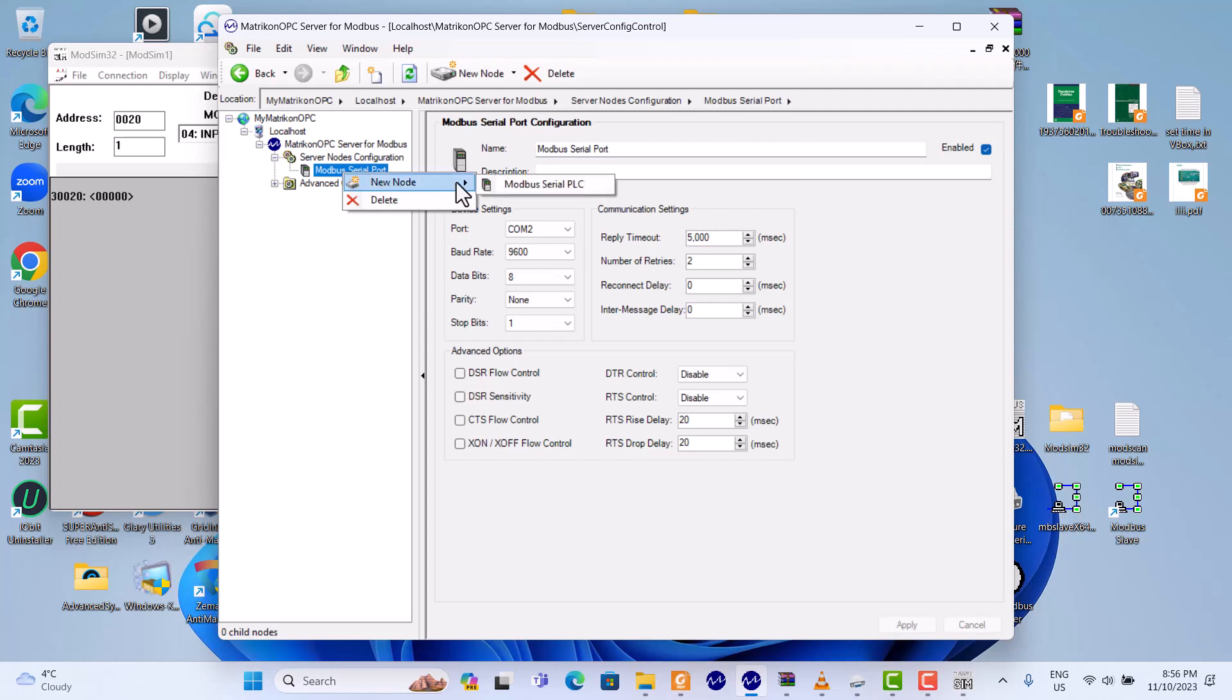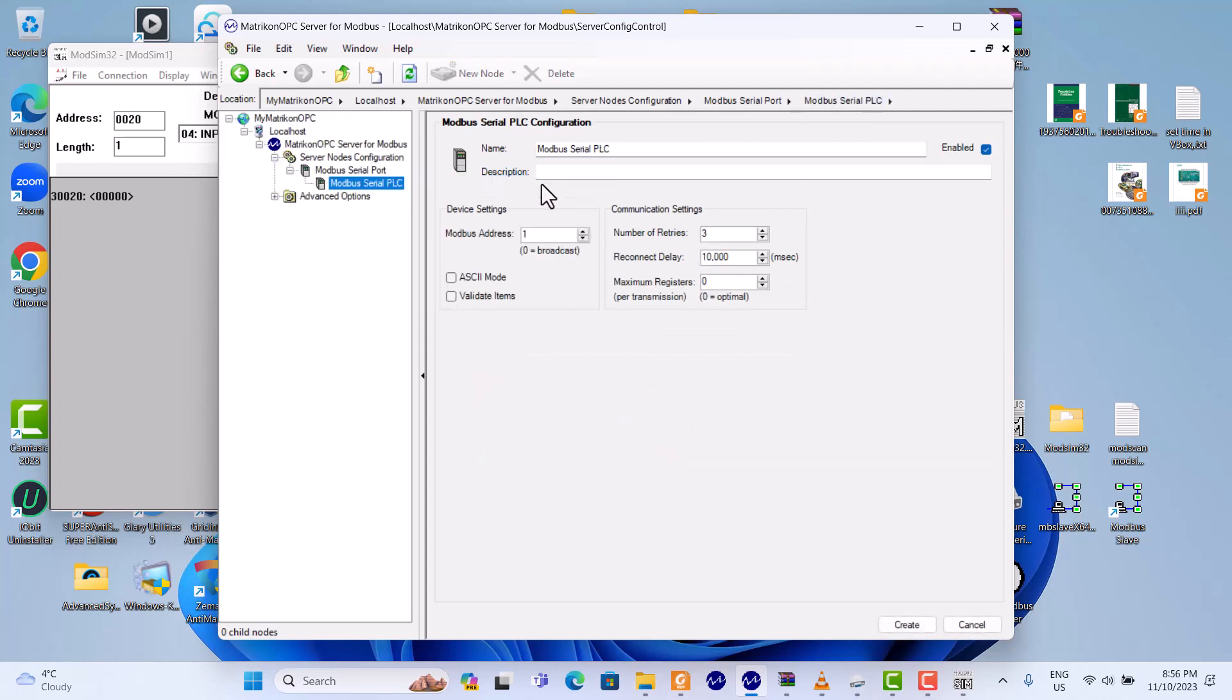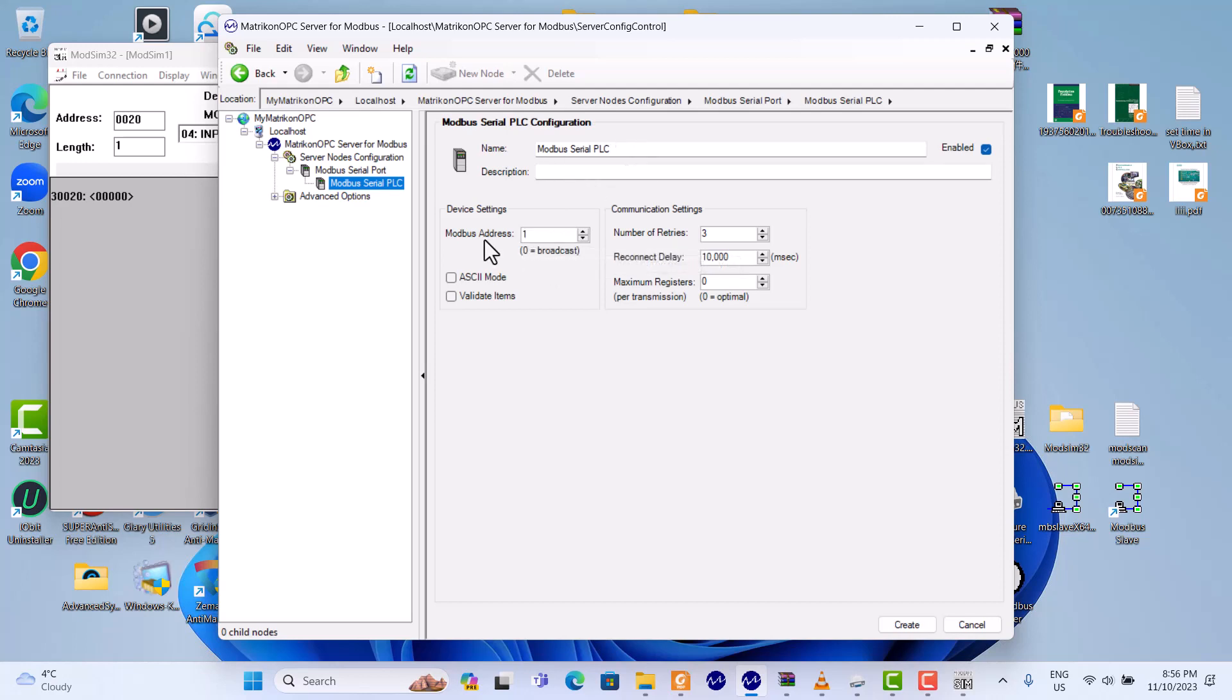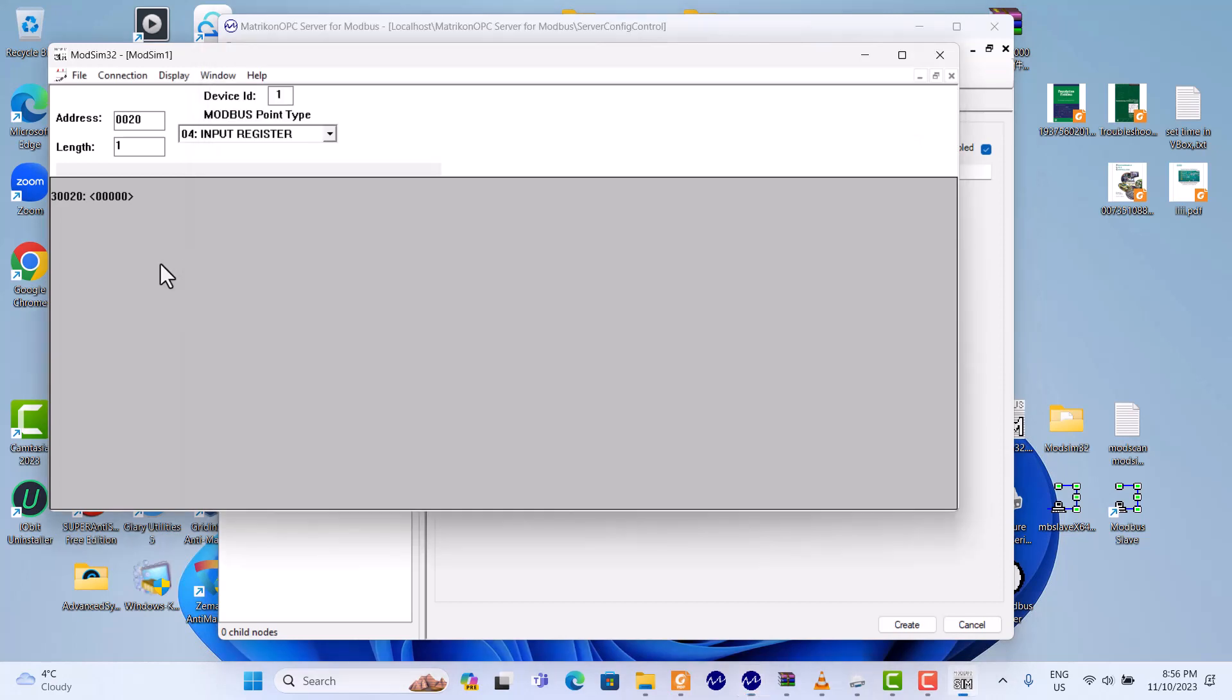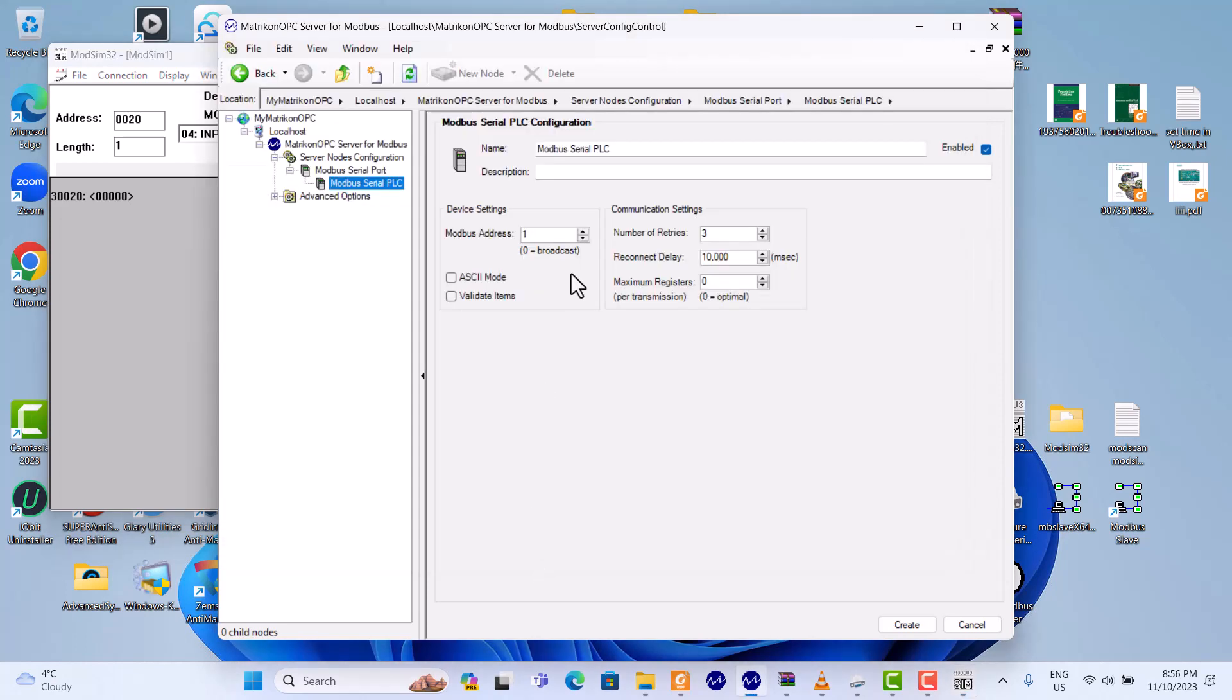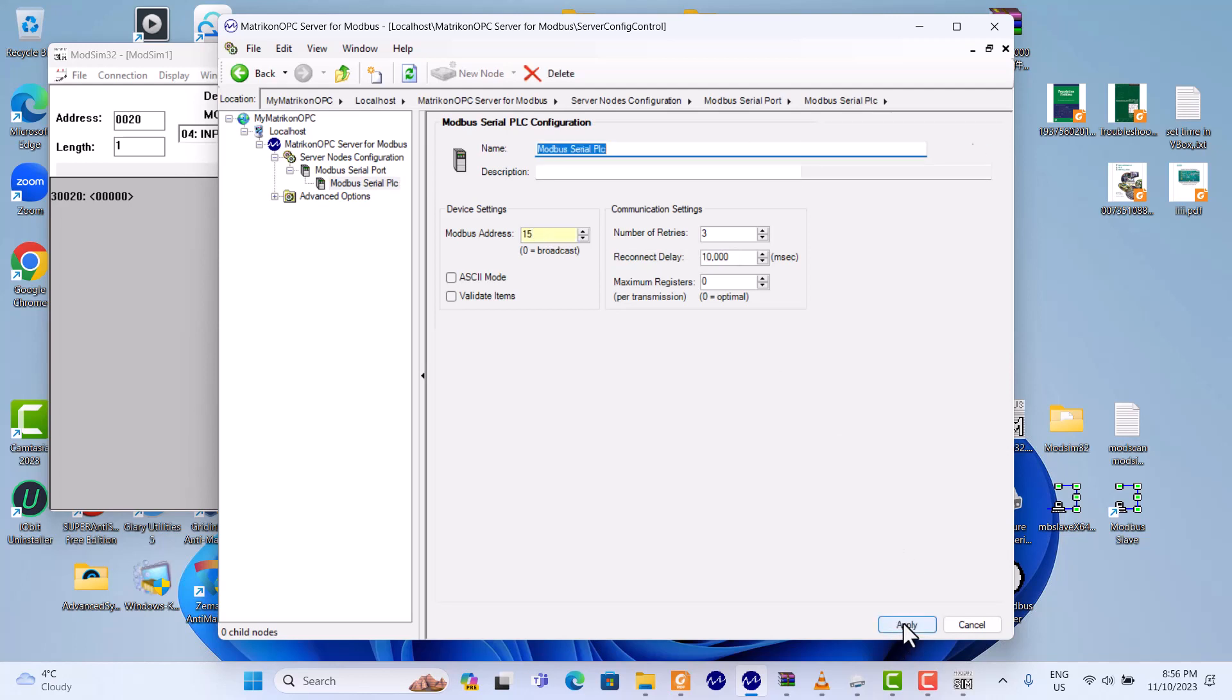Then, continue Modbus serial PLC. Here, Modbus serial PLC, we'll still keep this default name. It doesn't matter. Modbus address, this Modbus address is here. We set it to 15. It's okay. It's 15 Modbus address. Okay, correct. That's it.